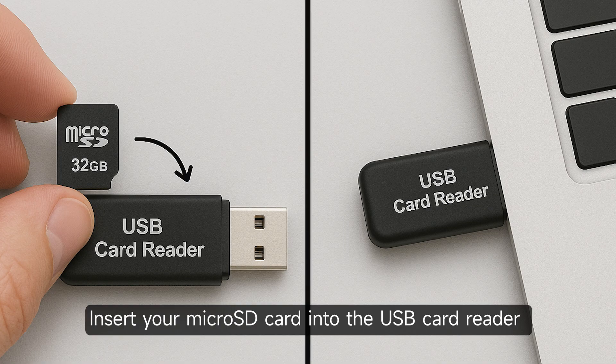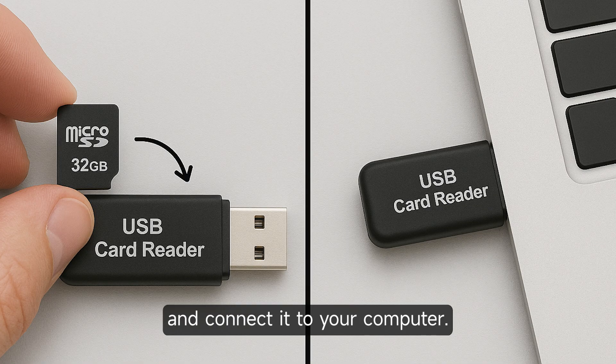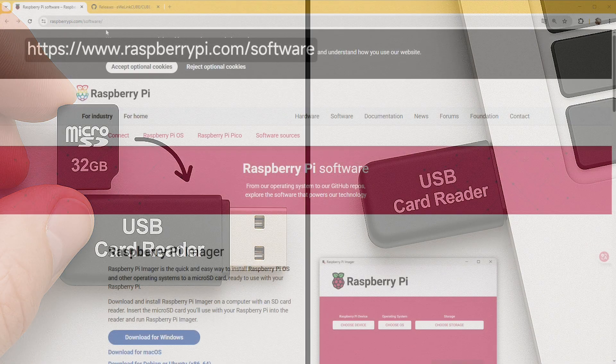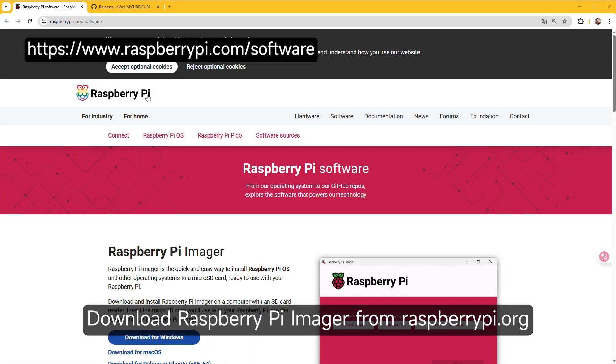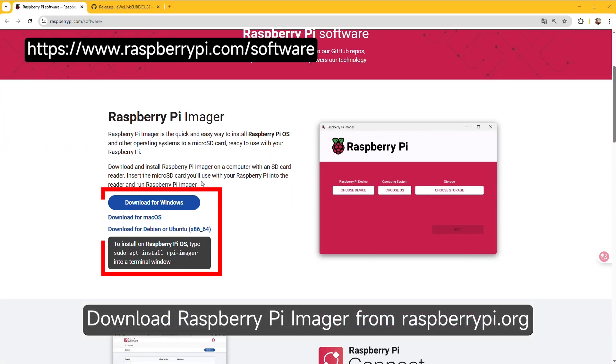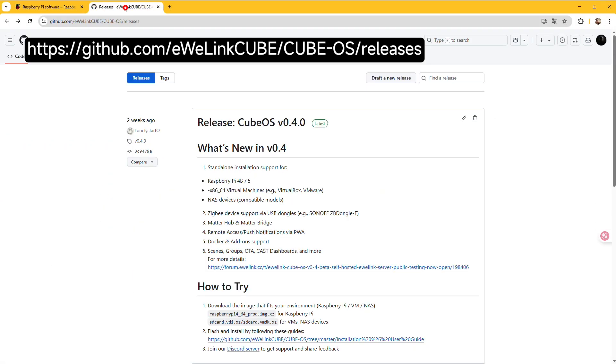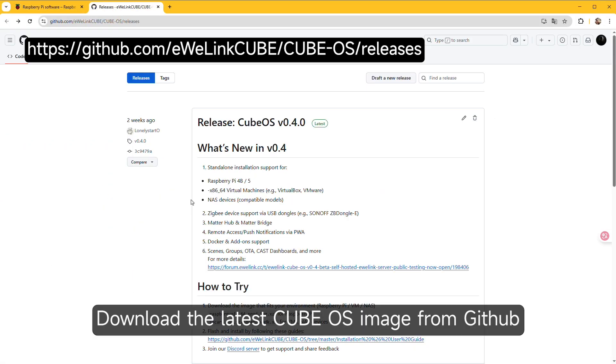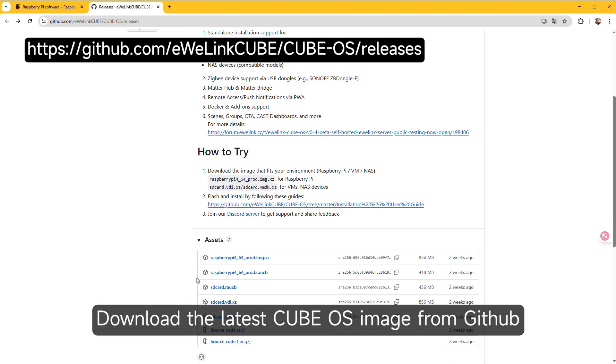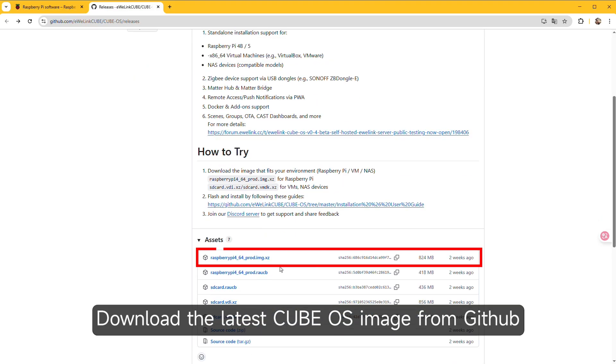Prepare the microSD card. Insert your microSD card into the USB card reader and connect it to your computer. Download Raspberry Pi Imager from raspberrypi.org. Download the latest CubeOS image from GitHub.